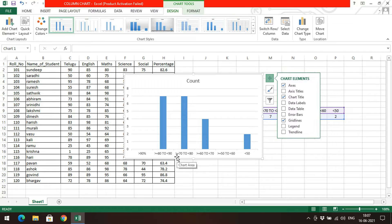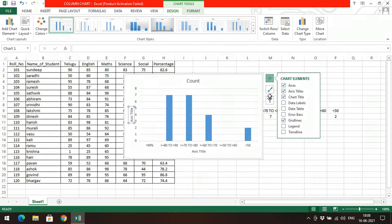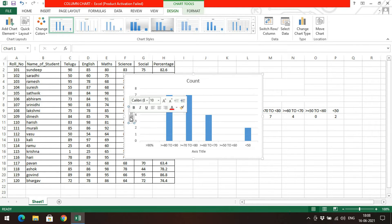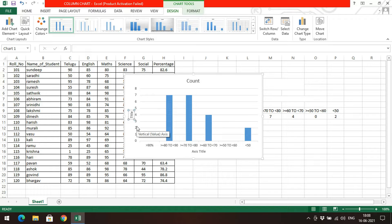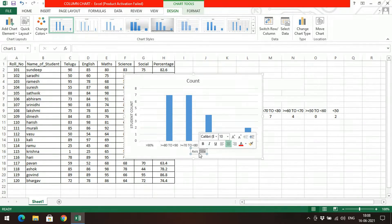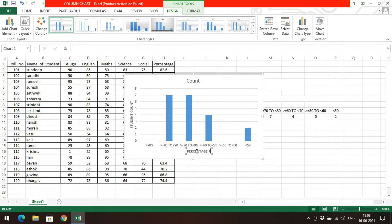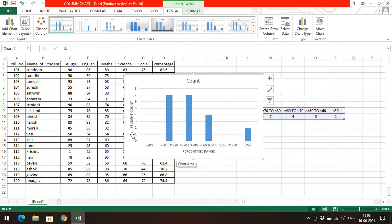We don't know the title of the X-axis — what 'greater than 90', 'less than 60' means — and we don't know what zero, one, two, three on the Y-axis represents. So you can enable axis titles. You can edit the title — on the Y-axis write 'student count', and on the X-axis write 'percentage range'. Now anyone can understand this graph because the X-axis represents the percentage range and the Y-axis represents the student count.